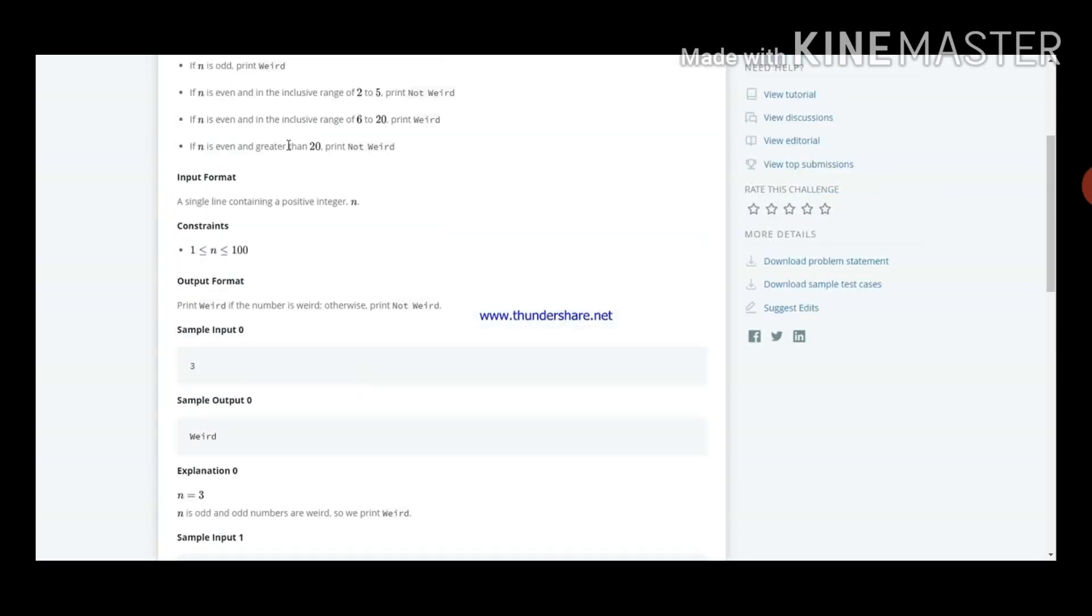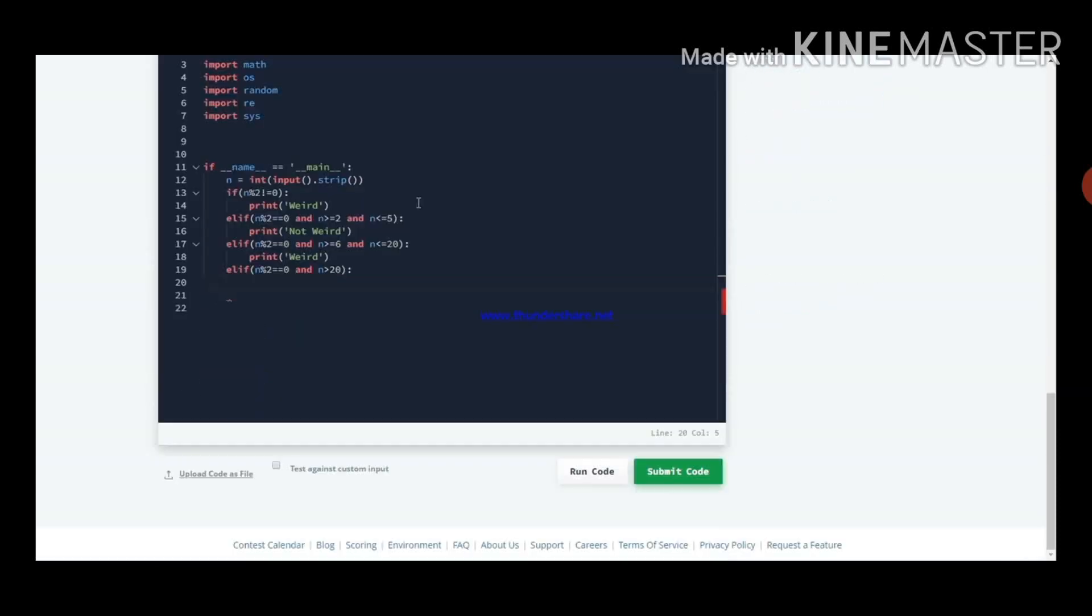If n is even and greater than 20, then print not weird.